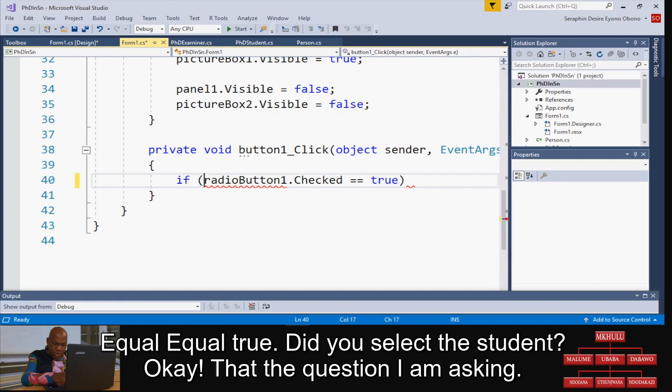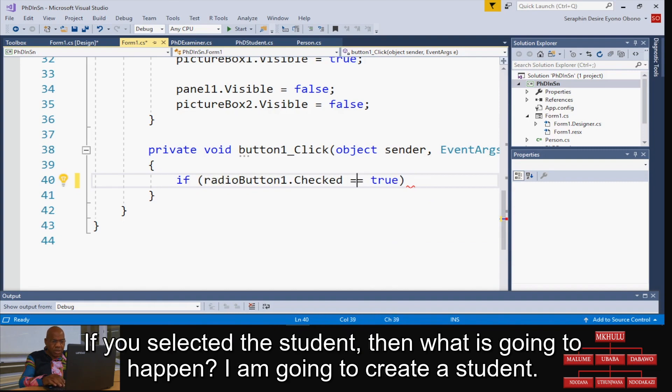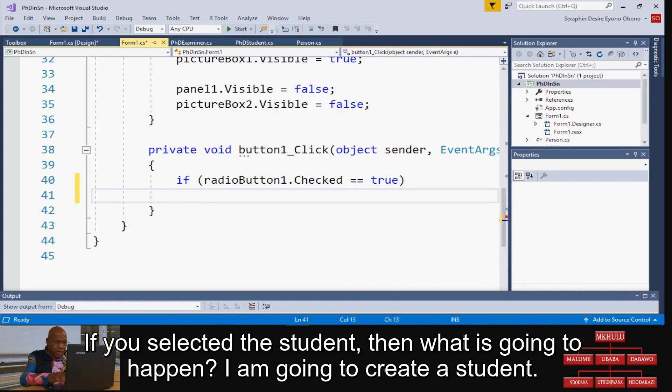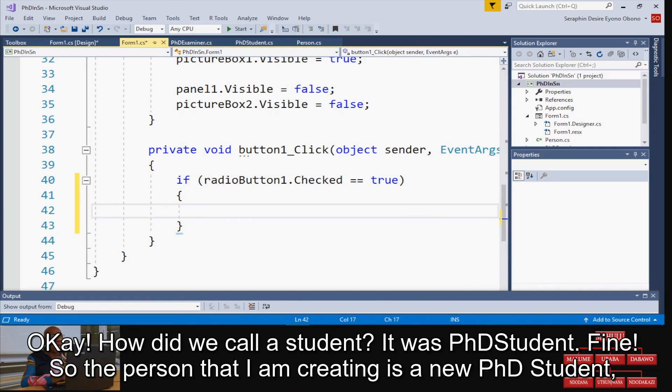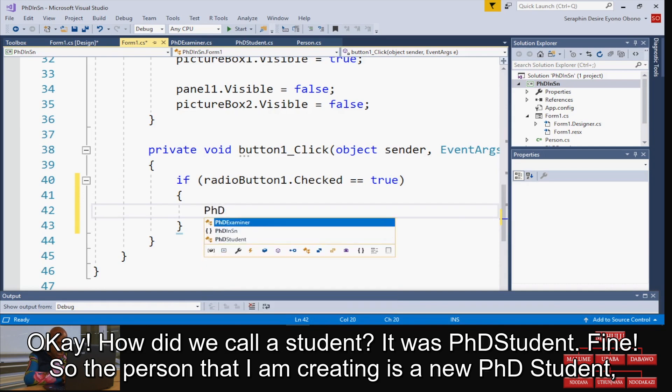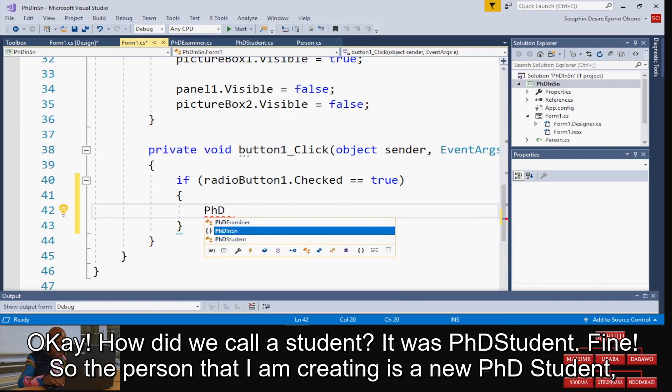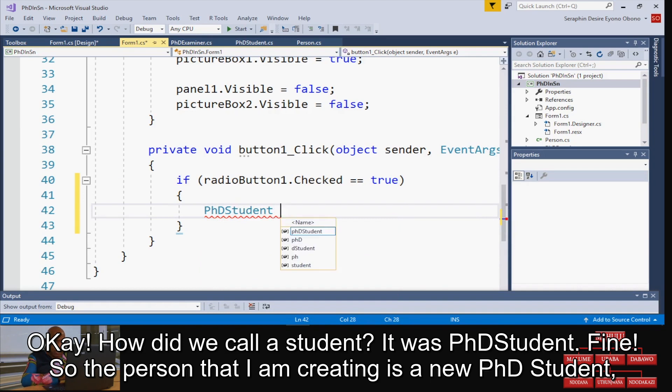If you selected the student, then what is going to happen? I am going to create a student. How did we call a student? It was PHDStudent. So the person that I'm creating is a new PHDStudent, and open - no parameter - is the default constructor.